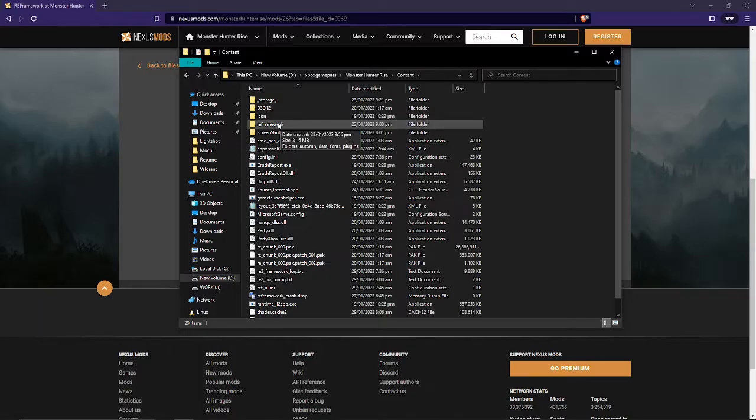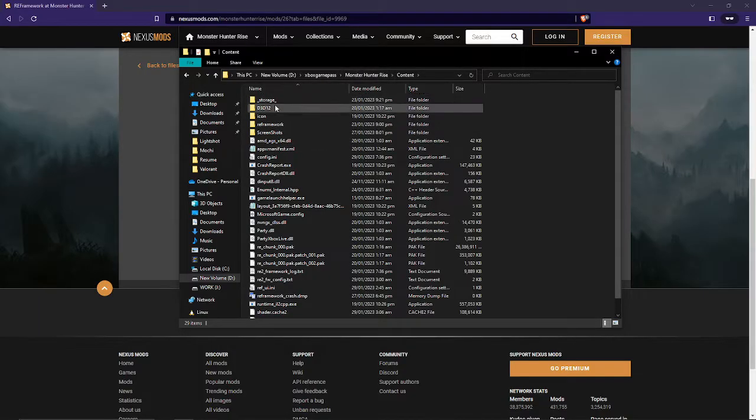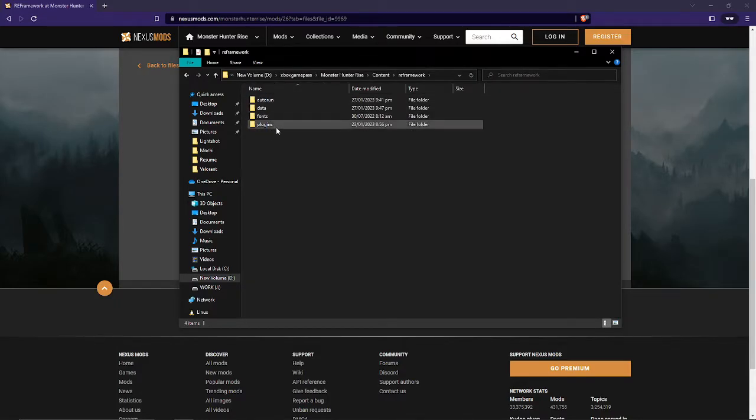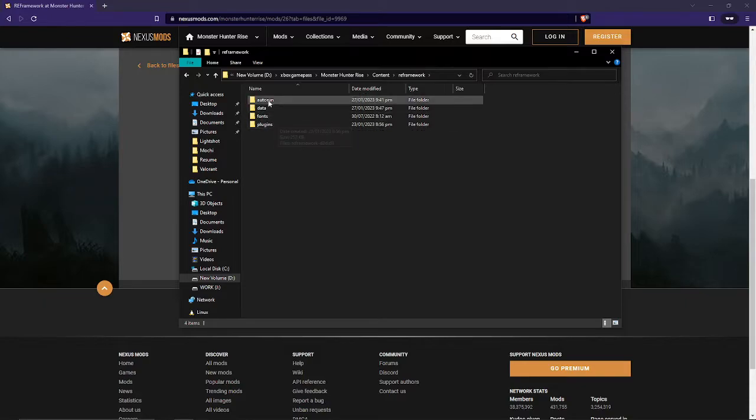After you have installed it, you're gonna have a folder with reframework in your Monster Hunter Rise, and you're gonna have a couple of files here which are the Autorun, Data, Fonts, and Plugins.